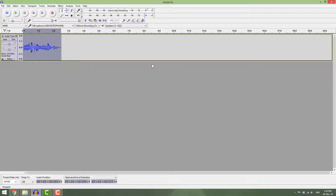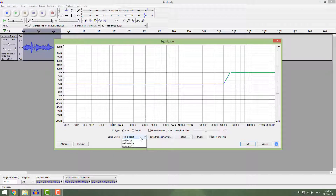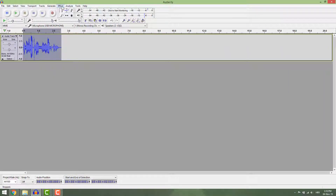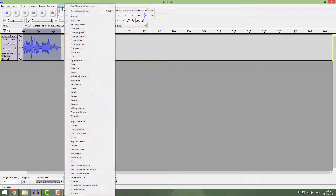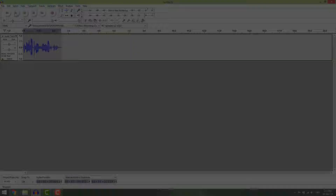You can also polish this recording a bit by applying some bass boost. Go to Effect, Equalization, and select Bass Boost. Now just normalize the track. And this is how you make your voice deeper in Audacity. Thanks for watching and bye bye.